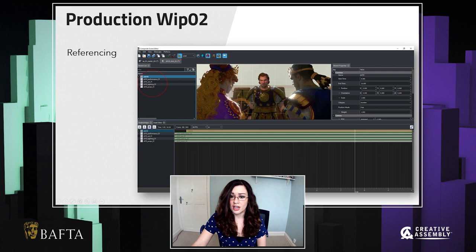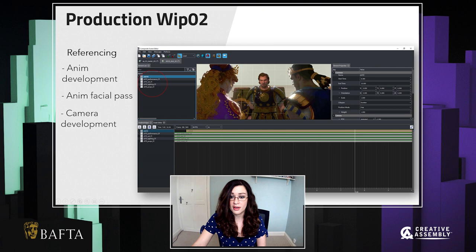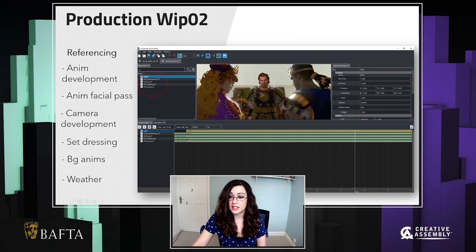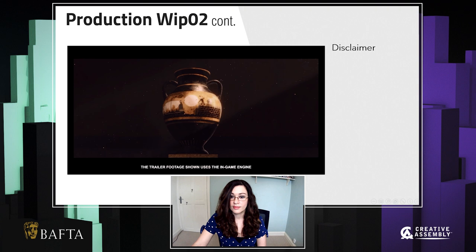WIP2 sees a really big push in the development of our trailer. At this stage of production, all the animators are going to be working on cleaning up all of the hero animations and adding a facial pass, whilst the cinematic artists are going to develop the cameras further and have a first pass on set dressing, background animations and a weather pass. In CompScene, we work using a referencing system that allows us to have multiple artists working on different aspects of the trailer at the same time without affecting anyone else's work. So we really can be all hands on deck at this stage.